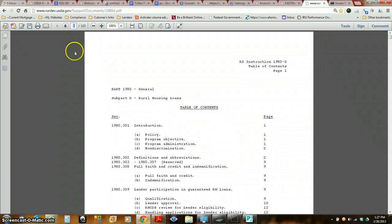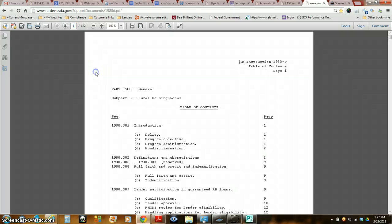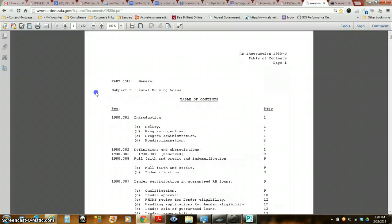That's one reason why we are approved with so many different wholesale lenders and investors for our bank lines. Let me show you. We don't have any overlays on top of things with some of them.